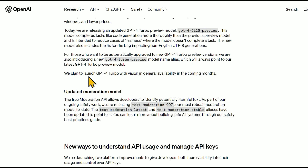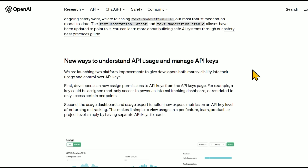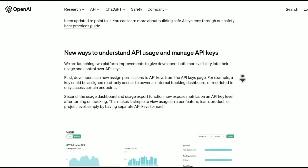They also have an updated moderation model. The free moderation API allows developers to identify potentially harmful text. As part of their ongoing safety work, they are releasing text-moderation-007, their most robust moderation model to date. You can learn more about building safe AI systems through their safety best practices. And of course, there are new ways to understand API usage and manage API keys.